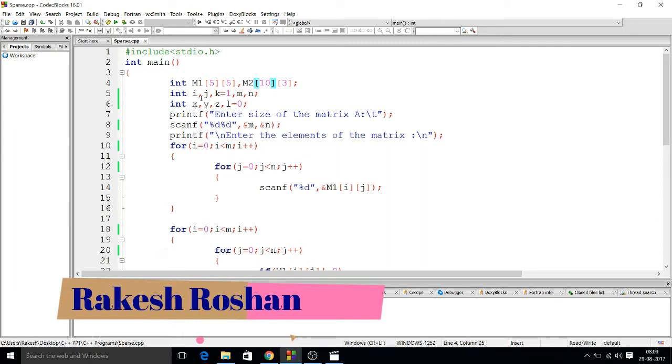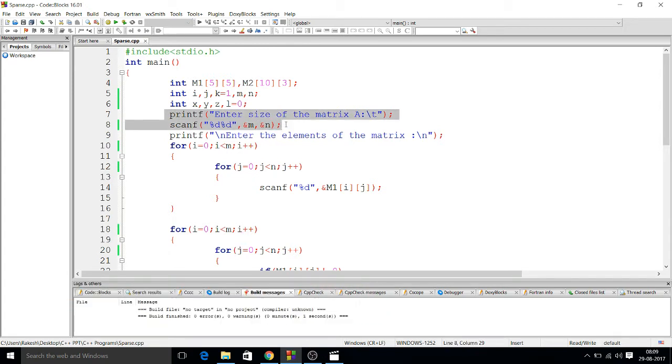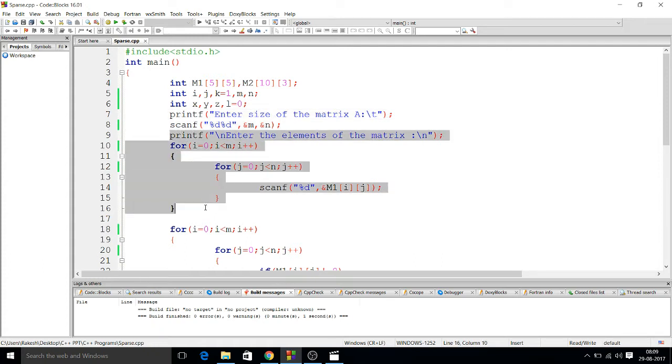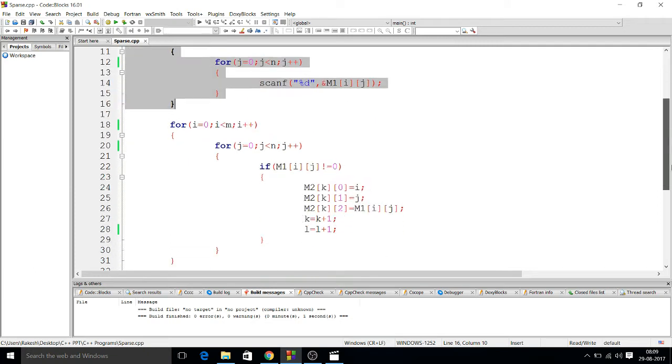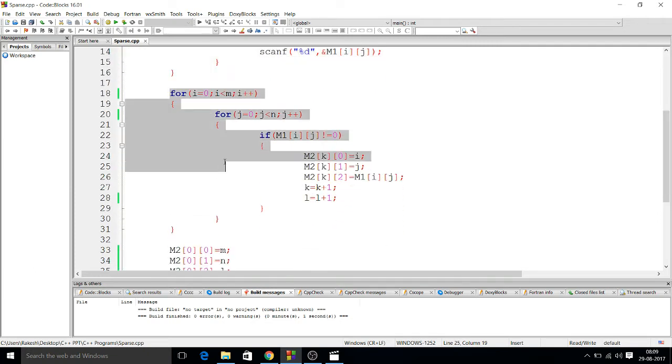I have also taken some variables for using in the program. First of all, I'm accepting the size of the matrix from the user. The user will input the size of the matrix, then according to the size, the program will take the input from the user. After taking the input, this is the main logic for representation of the three column.